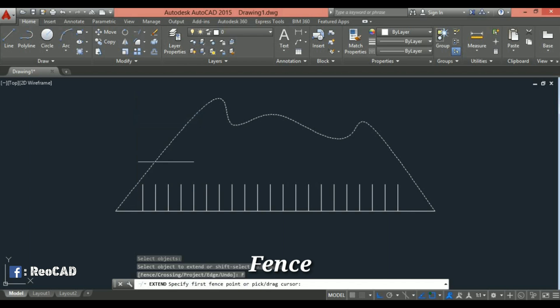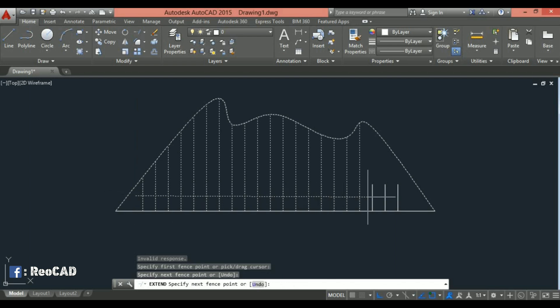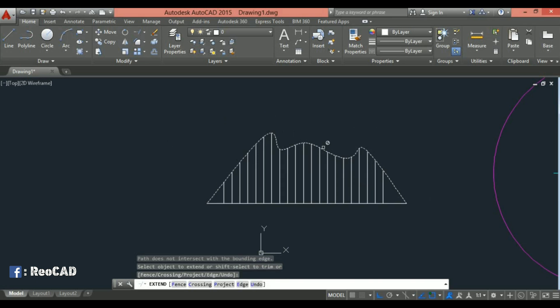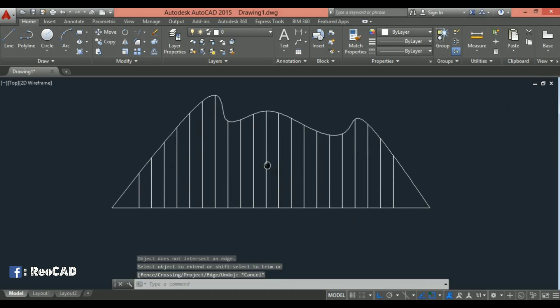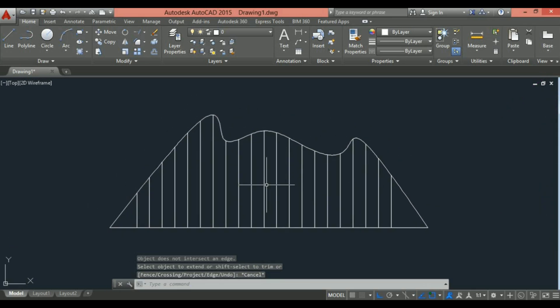And choose the fence option. Now select one by one line to extend around odd shape. You can either press F for fence option. All right, here we can see all the short lines will be extended around odd shape objects.